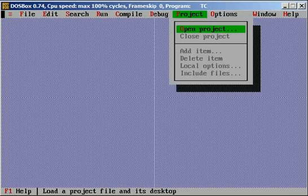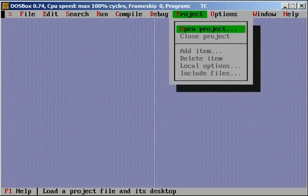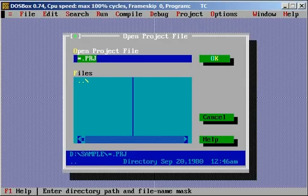Let's go to the project menu and say open project and let's call it my project.